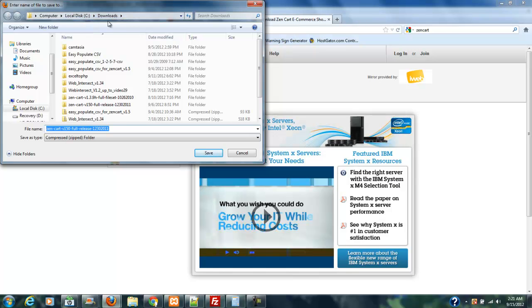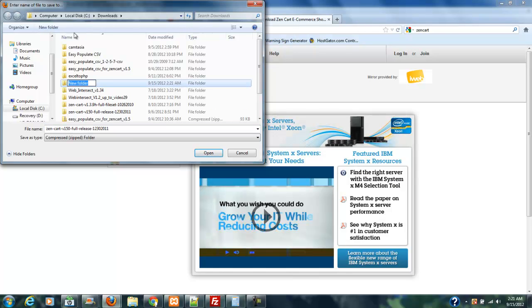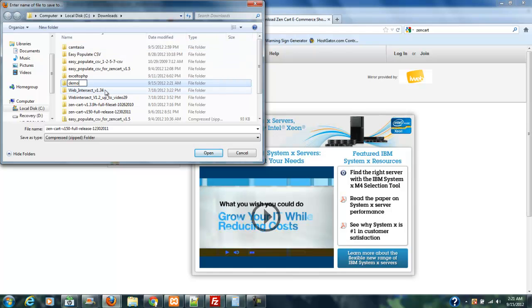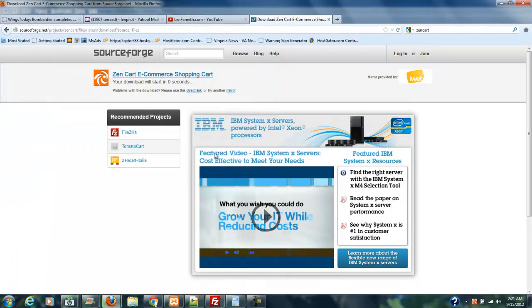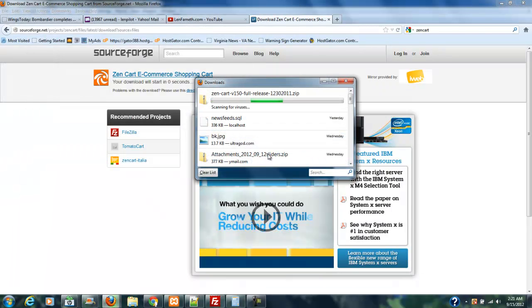We're in downloads right now, and I already know that I've got this in there. So I'm going to create a new folder and I'm going to call this demo. So let's go to demo and let's go ahead and save this file. And let me explain something else to you.